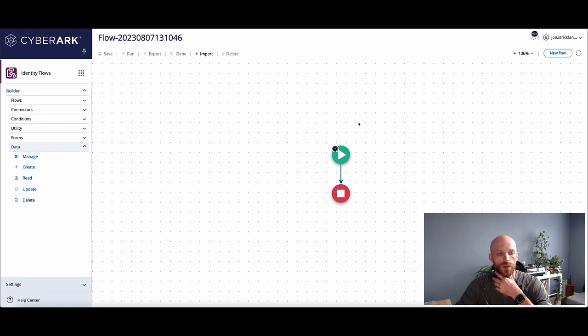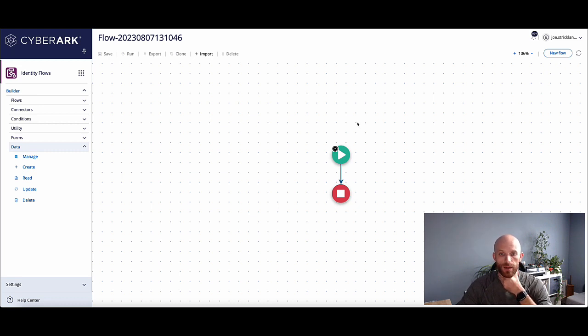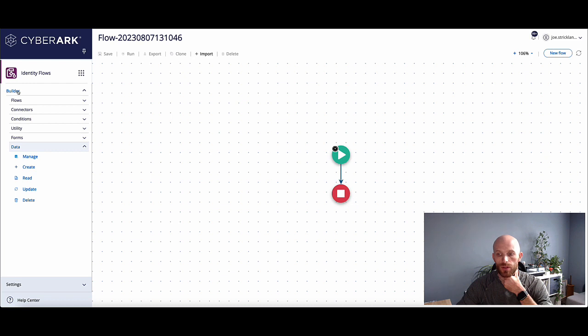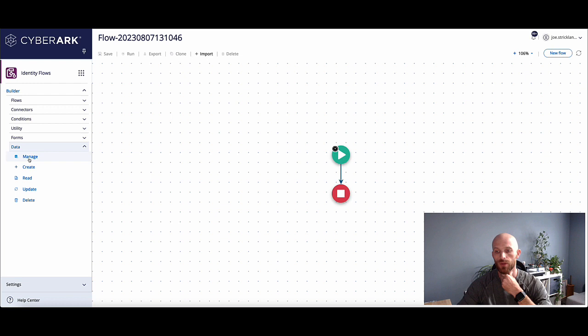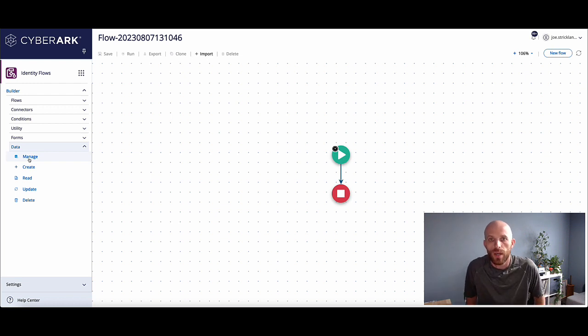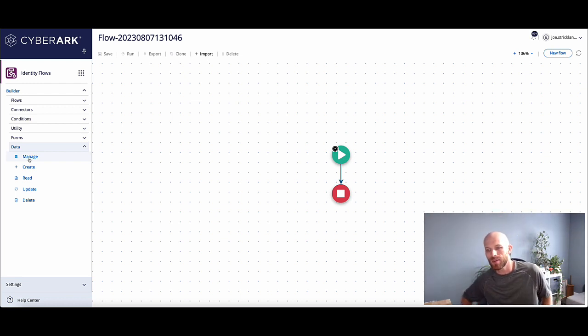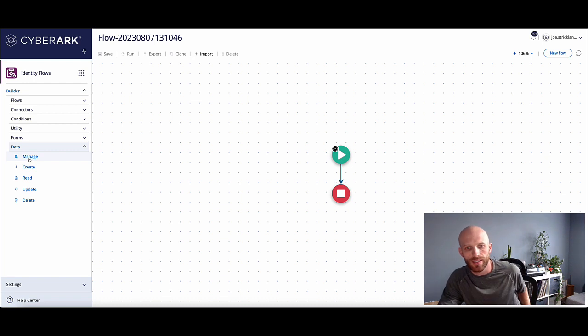Within flows, a data store is typically just a collection of data normally formatted and stored in a JSON format. Now, on the left side of the screen under the builder UI, you'll see data. There's various different options that we have here. So first, let's talk a quick moment about how would we typically initialize a data store?